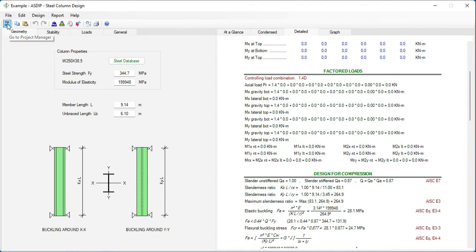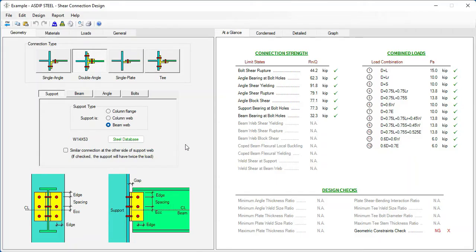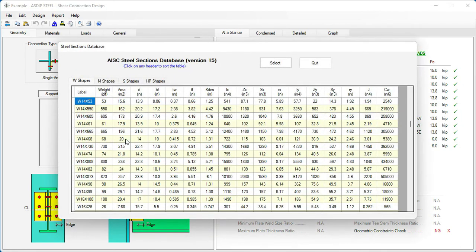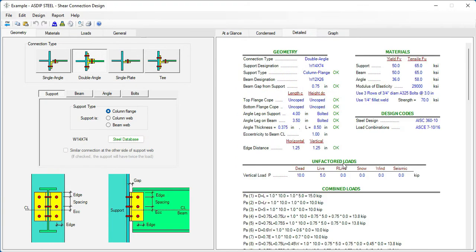Going back to the project manager, let's create a calculation for a shear connection. Opening this calculation, this is the template for the shear connection design. In the Support tab and Geometry tab, we can specify the support section — either a column or a beam. In this case it's a beam web, but we can say that it's connected to a column flange. We click on the Steel Database, and again we have access to the AISC steel section database, with W, M, S, and HP sections available. We select a section and it is transferred to the template, with all properties used in the calculations.